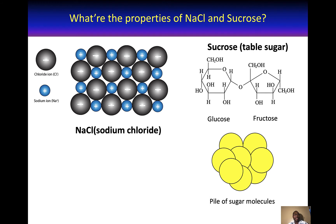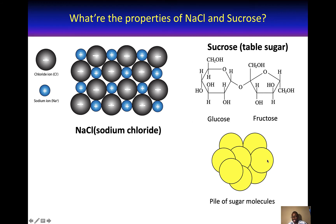So what happens when you add sugar or sodium chloride to water? Because sodium chloride consists of plus and minus ions, when you add it to water, water molecules will start attacking the sodium chloride crystal, pulling apart the sodium and chloride ions. Eventually, your sodium chloride crystal will dissolve into pieces — and these pieces are the sodium and chloride ions. When sucrose is added to water, the sucrose molecules dissolve as neutral sucrose molecules, as water molecules pull them apart.